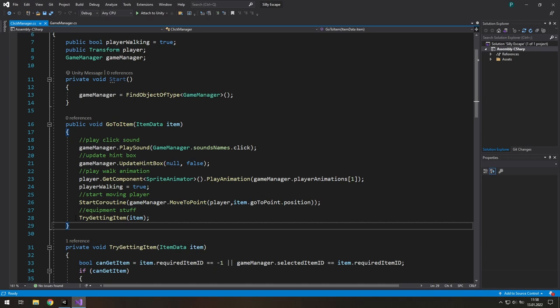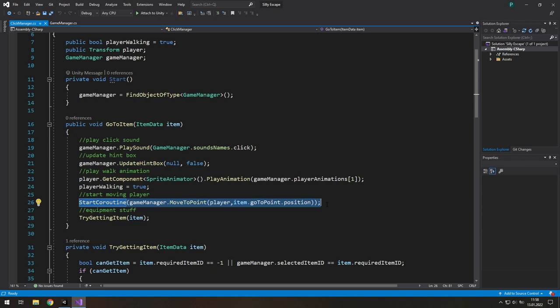So here is an example of a function that causes the error. When we click on an item, we want to go to it and do our things. The most important part here is that start coroutine, which moves our player to an item. This takes some time. And there is nothing to stop us from going to this item again or maybe another item.